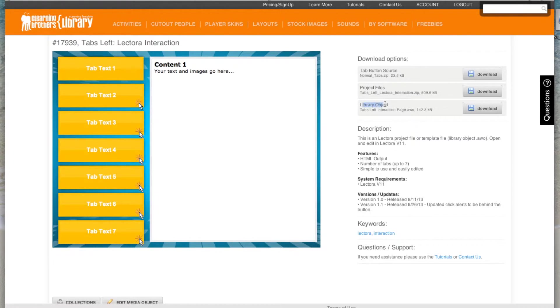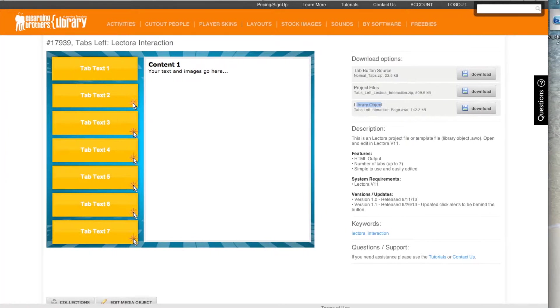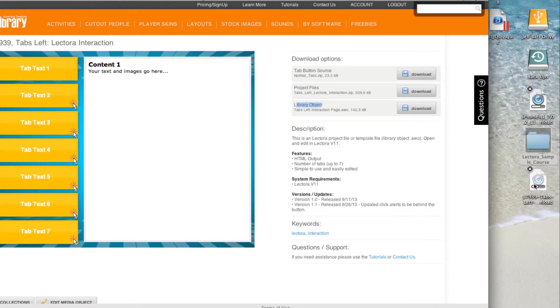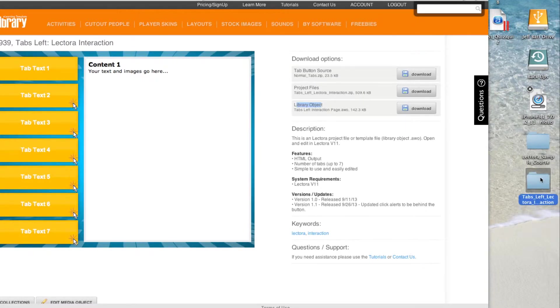The last thing is the library object. If you double-click on this, you can actually import it as one of your library objects inside of Lectora itself. I usually like to stick with the project files, so I'm just going to go ahead and click on the download project files, and this is going to download a file or a project to my actual course.